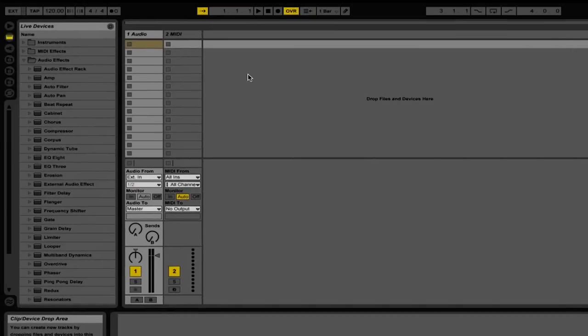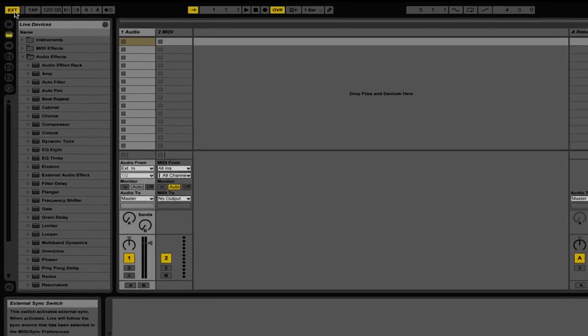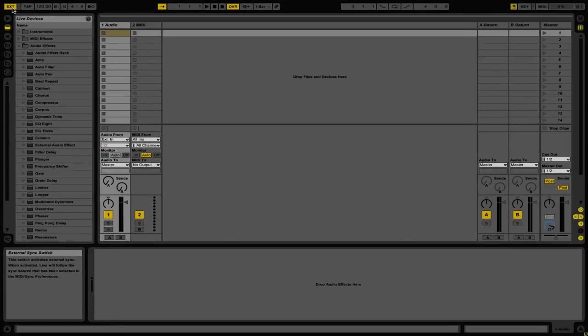Then, click this button up here in the top left that is the External Sync switch. We'll click EXT, and now we need to go back to Traktor.